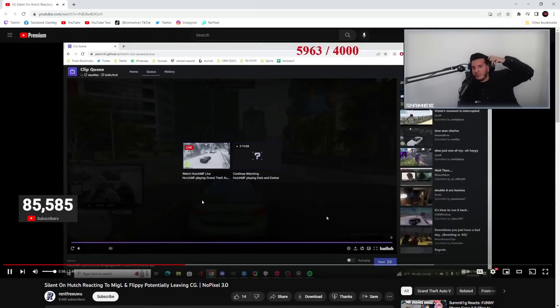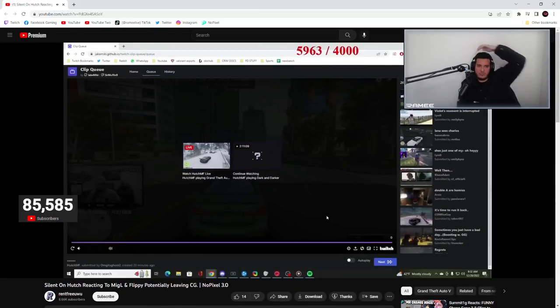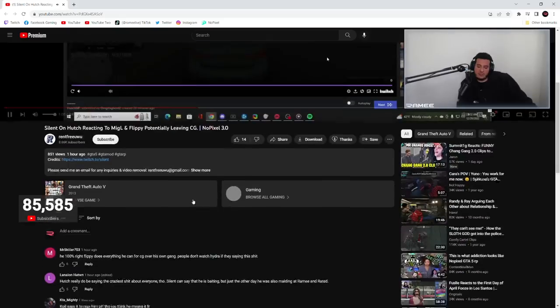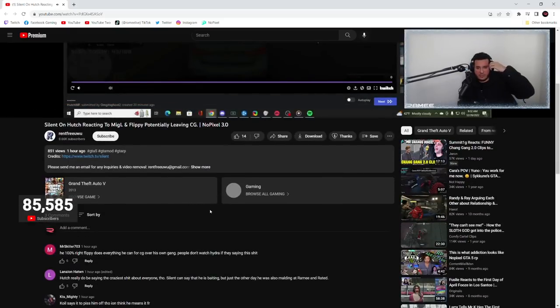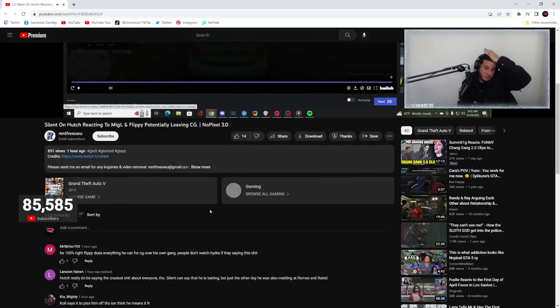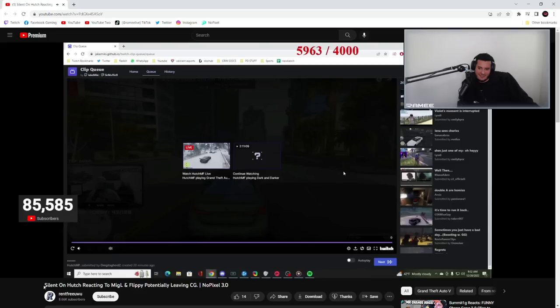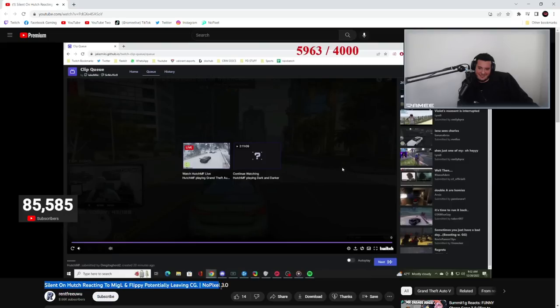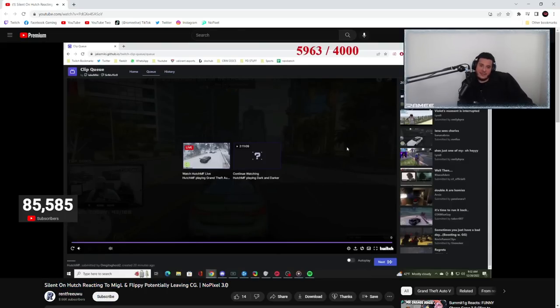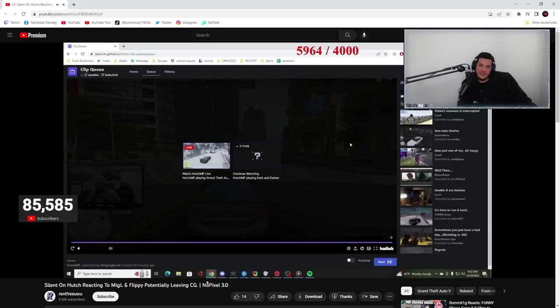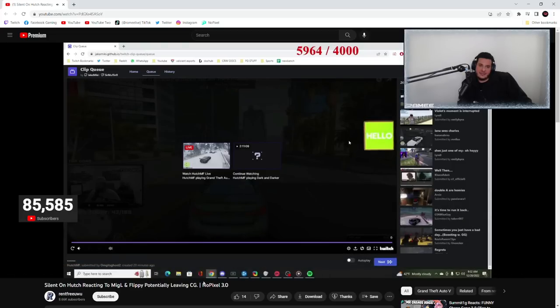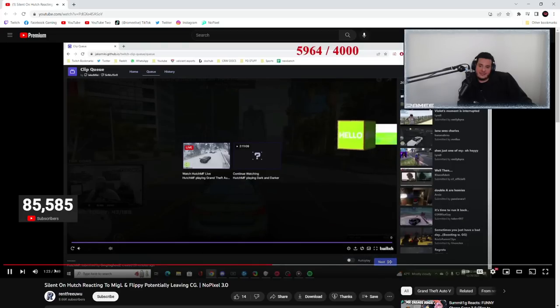Oh my fucking god bro. You know it's crazy that like no one's heard my side lately because I hardly have been streaming. But bro, this whole CG Hydra, whether I'm CG not CG, I'm full Hydra this or not, is such a fucking joke. Why is it even a thing right now bro?